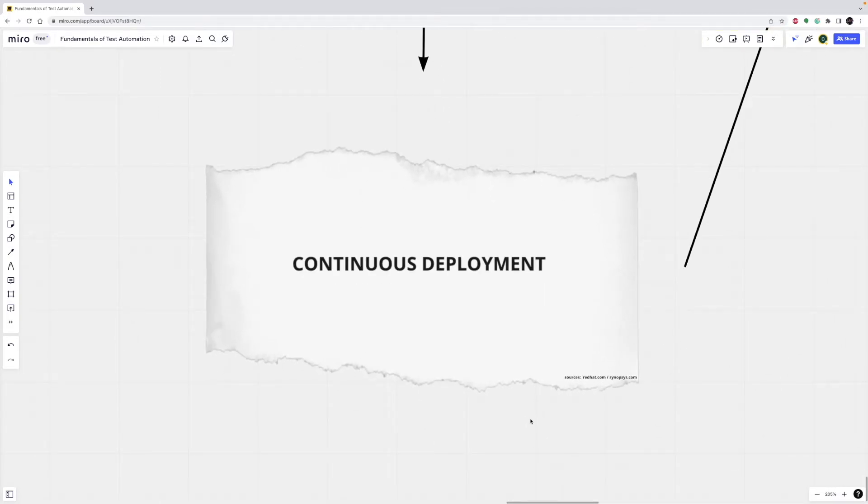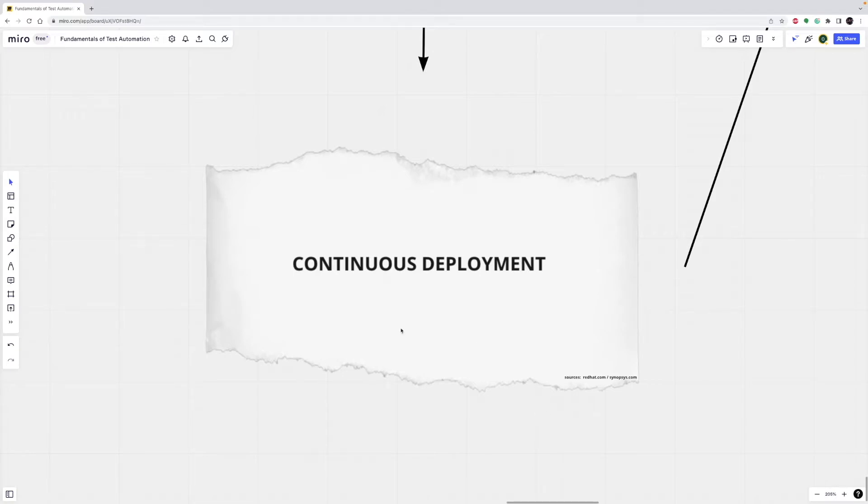Continuous deployment is the next step of continuous delivery. Every change that passes the automated tests is automatically placed in production, resulting in many production deployments.